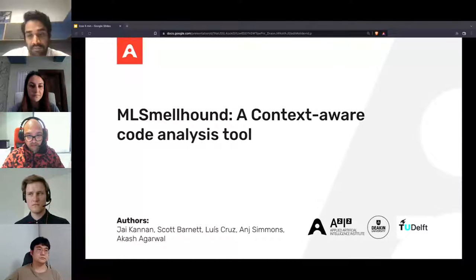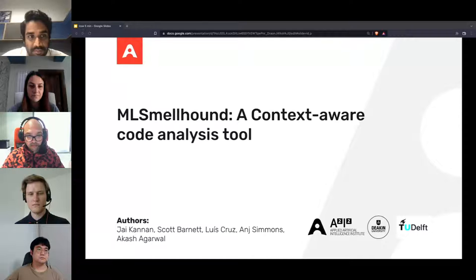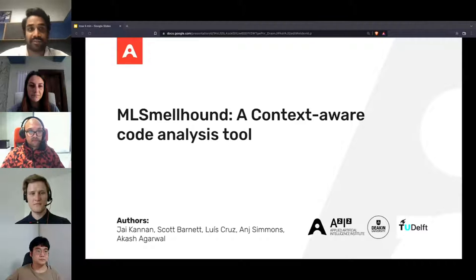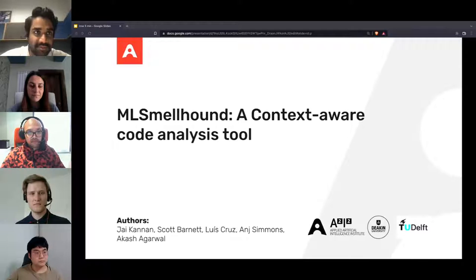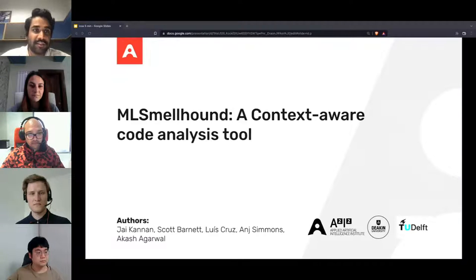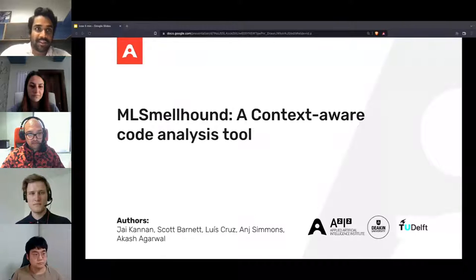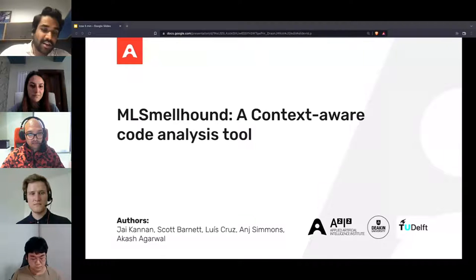But first, we need some food for the discussion. So I will hand over to the first talk in this session, which is given by Jai Kanan. The title of the paper is ML Smellhound, a Context-Aware Code Analysis Tool. So Jai, the stage is yours, please.